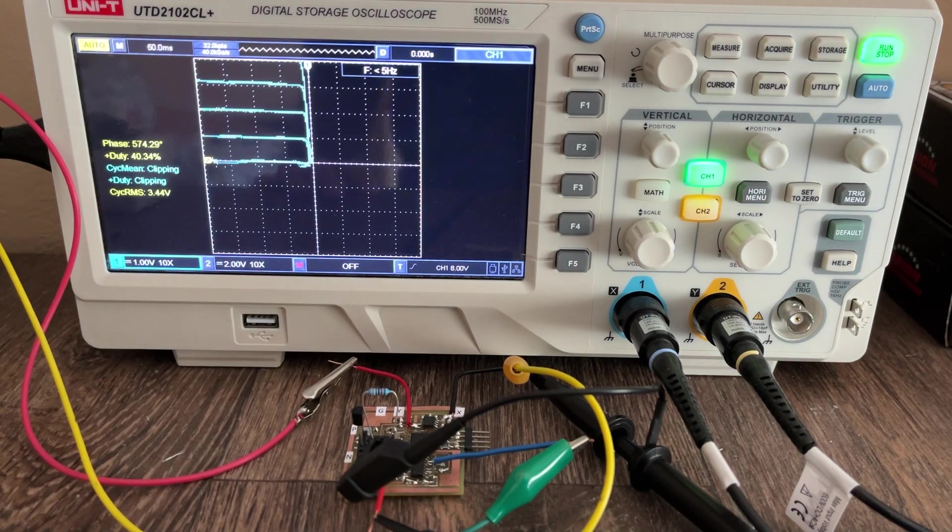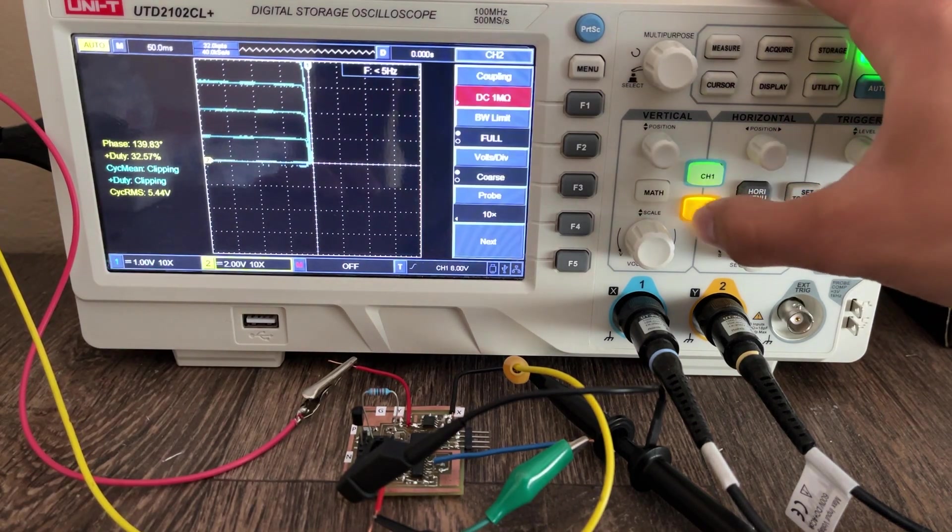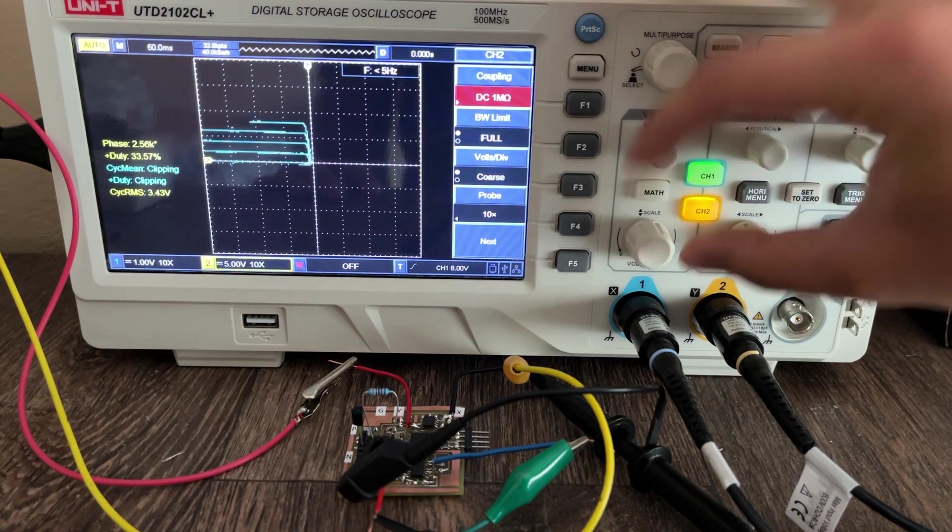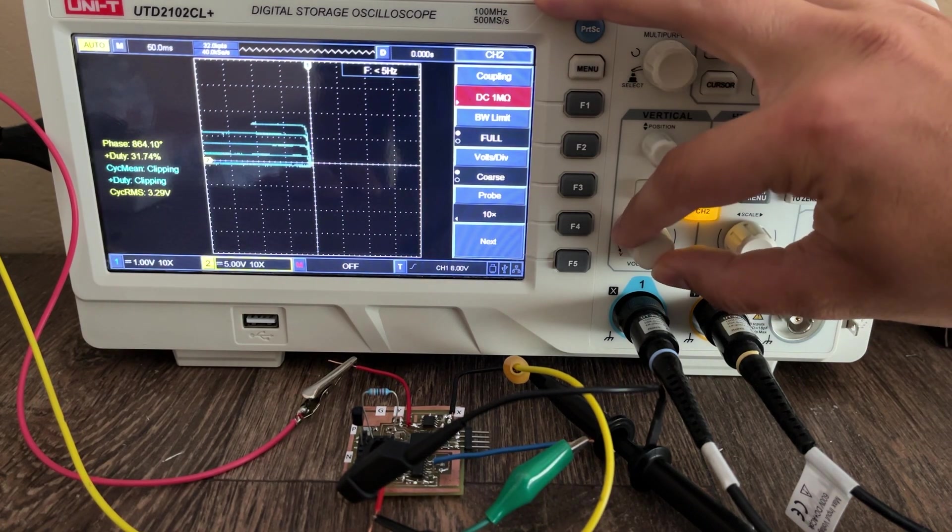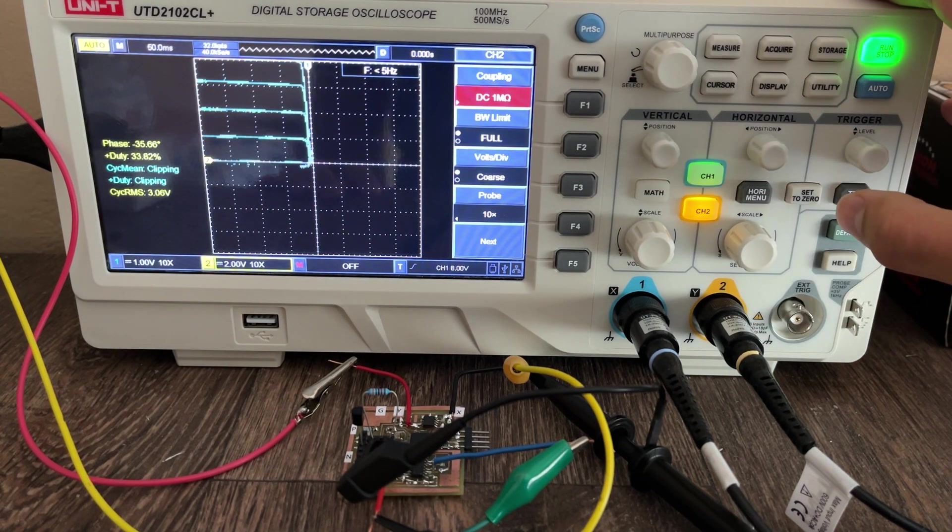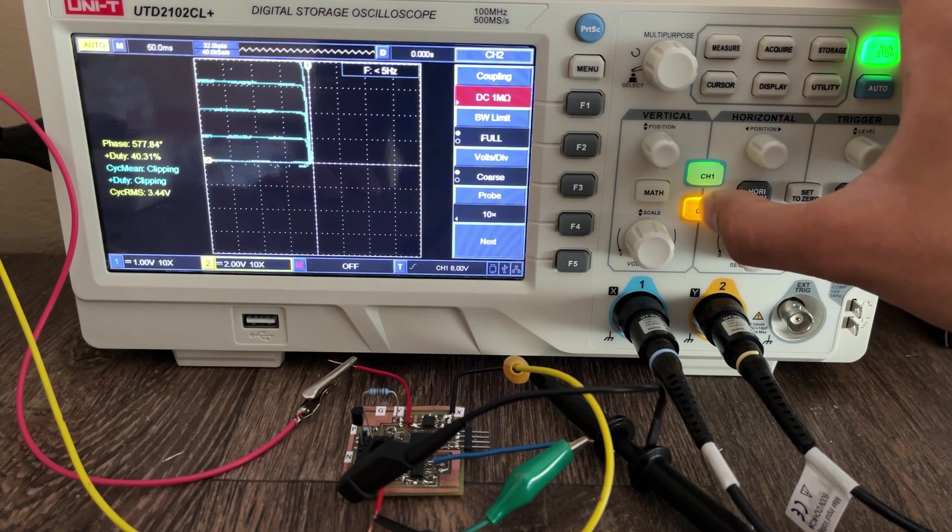We can also swap out this resistor for a smaller one in order to get a different set of output characteristics with larger base currents.